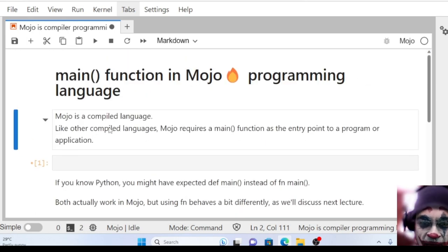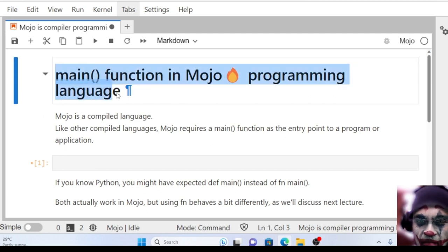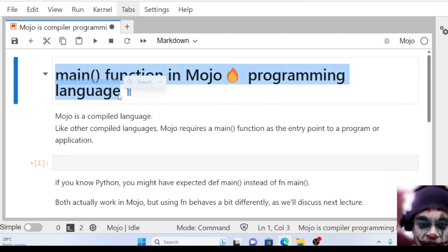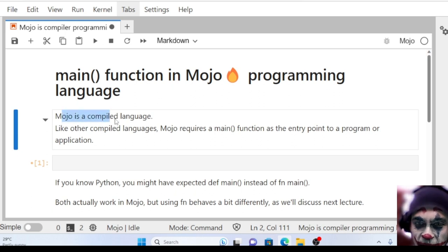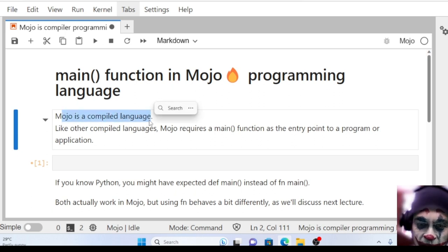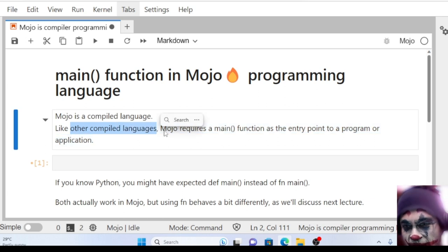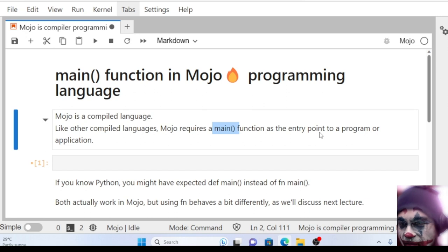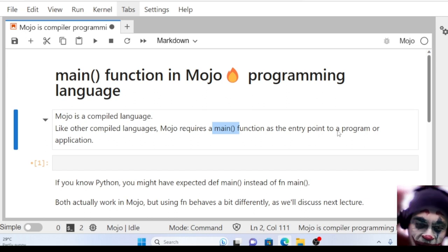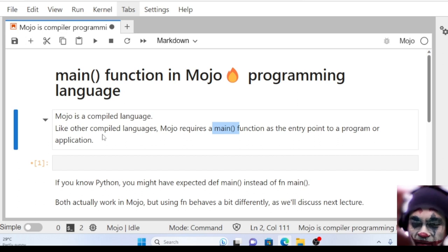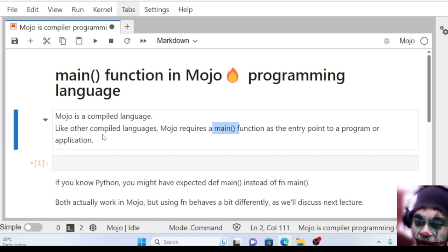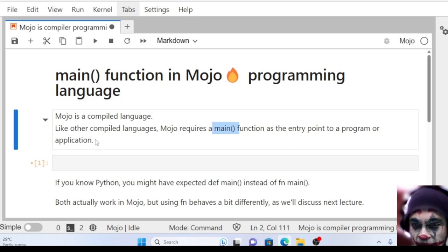Welcome everyone. In this lecture, we'll cover the main function in Mojo programming language. As we already know, Mojo is a compiled language. Like other compiled programming languages, Mojo requires a main function as the entry point to a program or application. The main function is the entry point of every compiled programming language, so we need a main function in Mojo also.